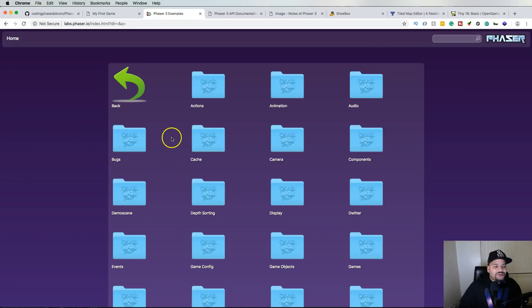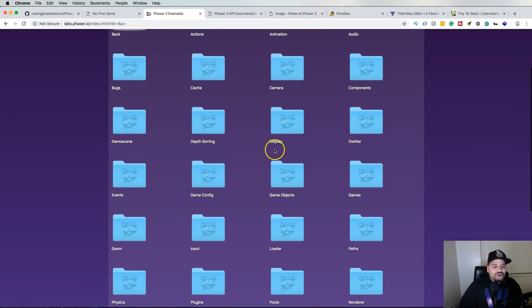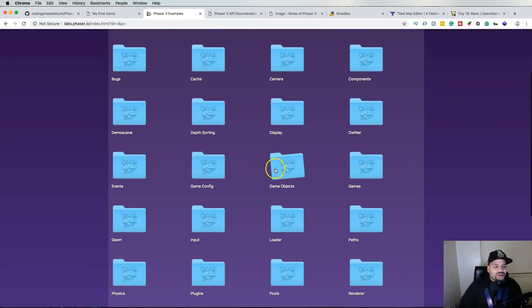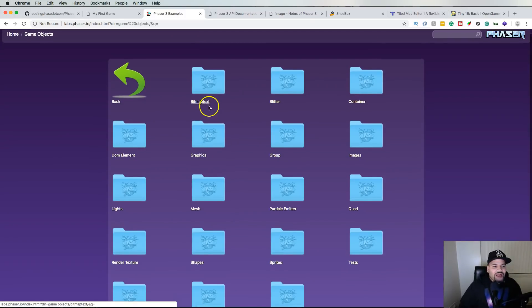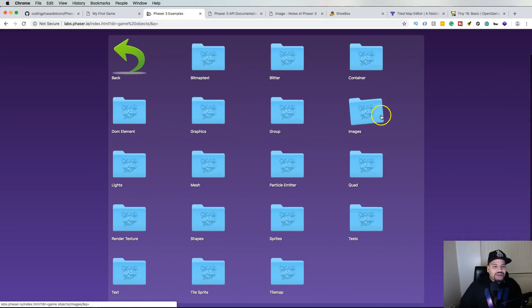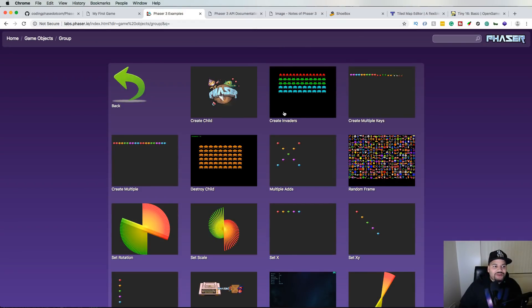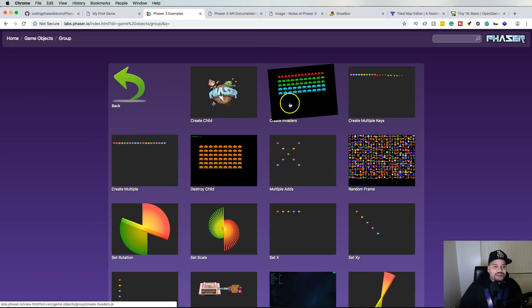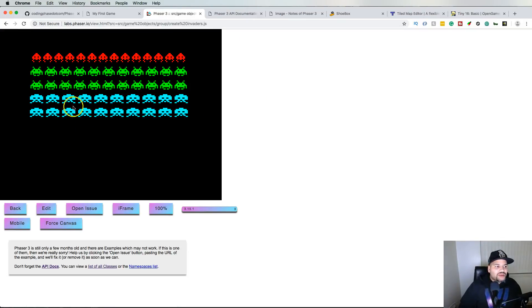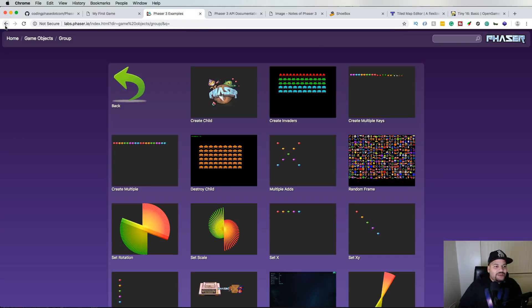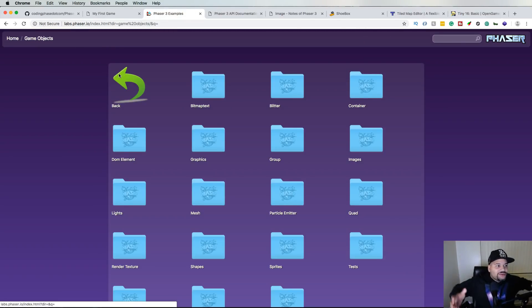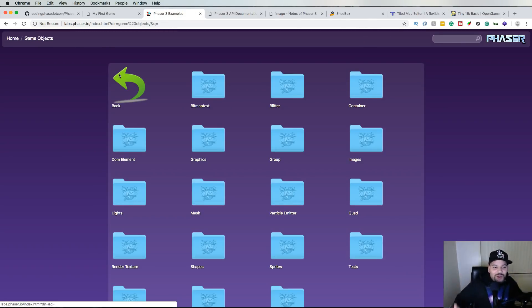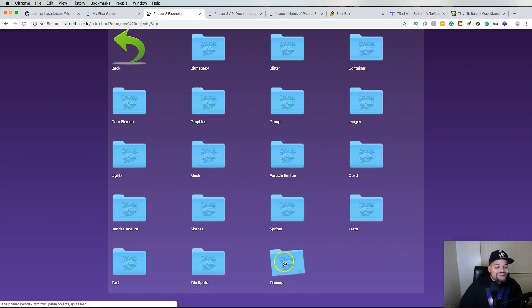You have other games in there that you could also check out. Things like, let's say you want to work with the game objects, images or groups, they have examples on how to do things. It's pretty cool. And all of the code is there for you. That's why it's there. It's called the Phaser 3 Labs. That's where all the examples are there. It just saves you so much time.